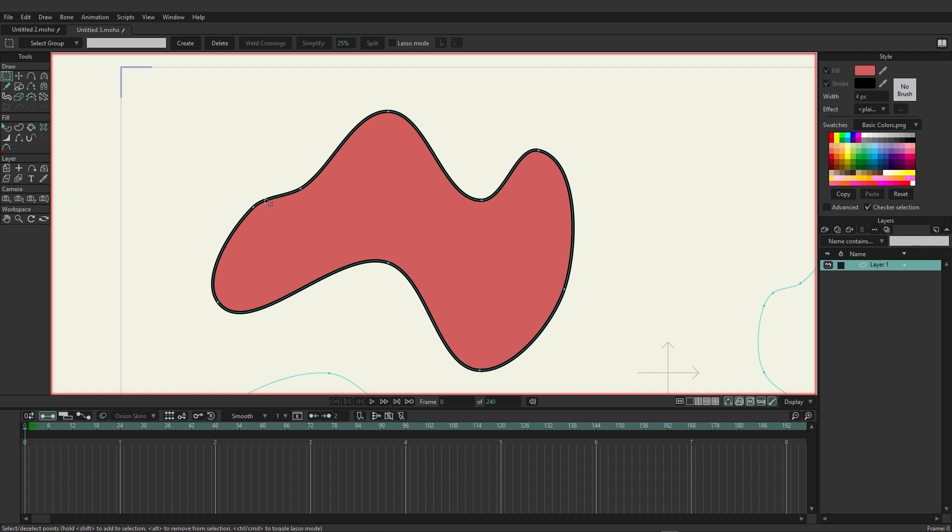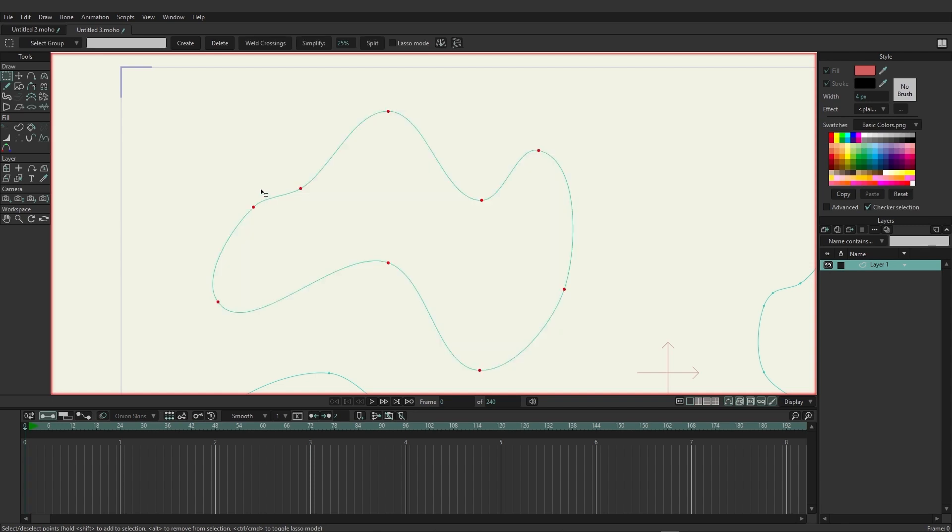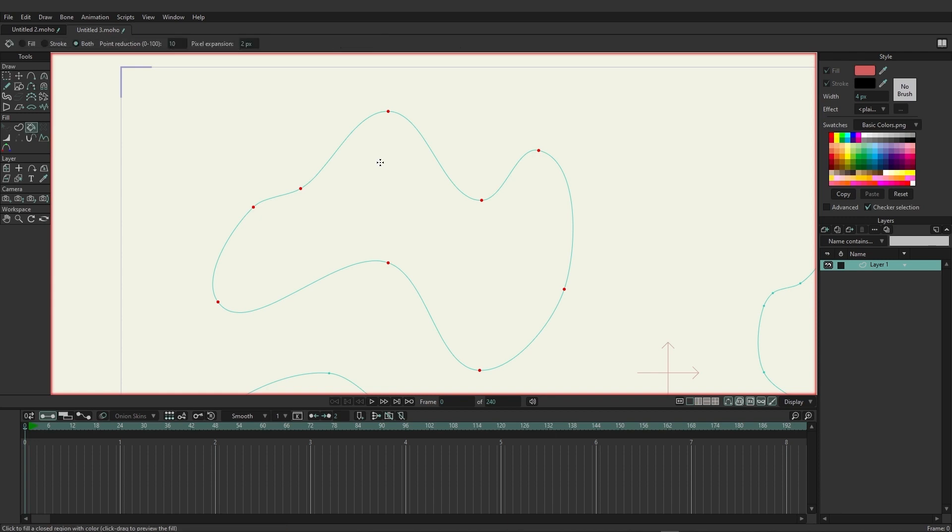Now I'm going to undo this with Control Z or Command Z and let's take a look at another fill tool. This one might seem more familiar if you have used Photoshop or other graphic design software. The fill bucket allows us to point and click and fill in a spot that is currently closed in such as this shape.